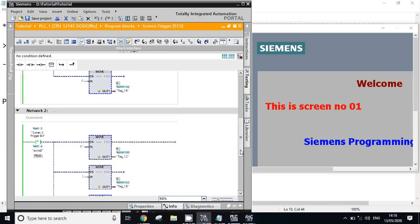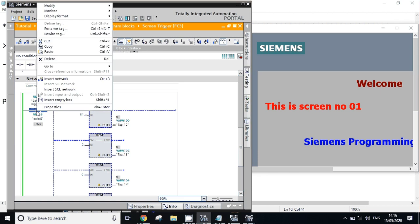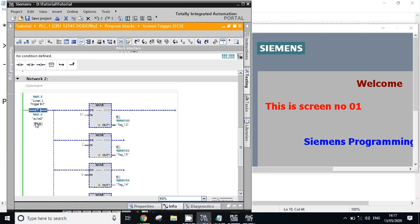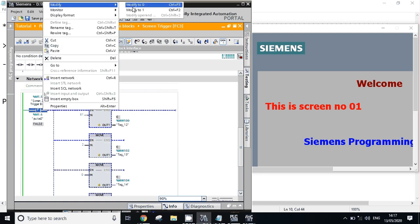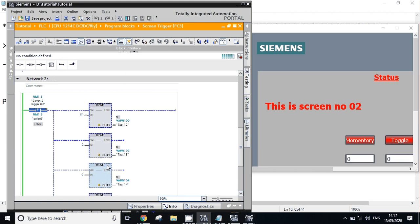Again we'll jump to second screen - first we need to off this, we'll modify to zero, then we'll again modify to one. This is screen number two. Thank you friends for watching the video. If you like the video then subscribe our channel. Thank you.